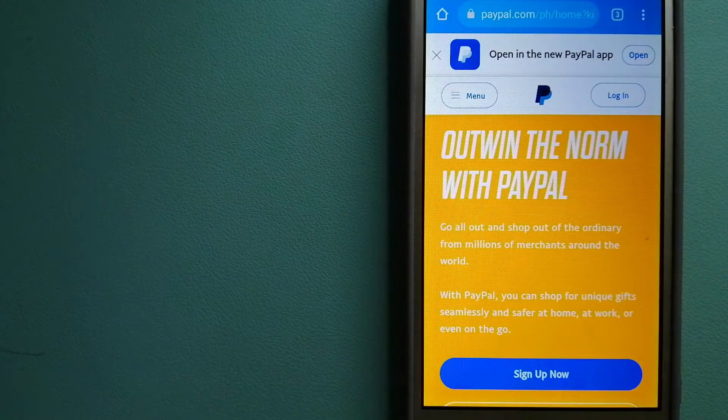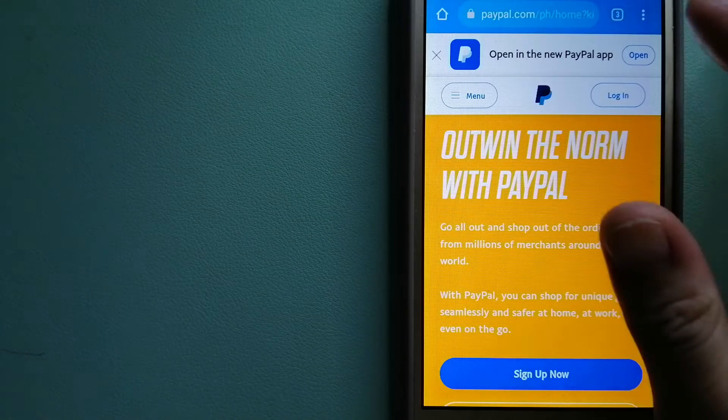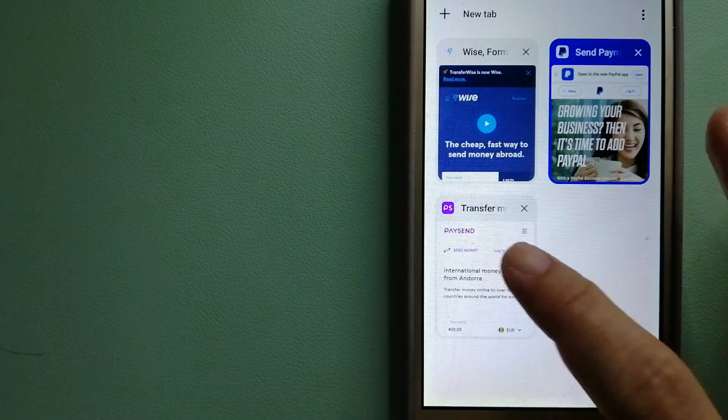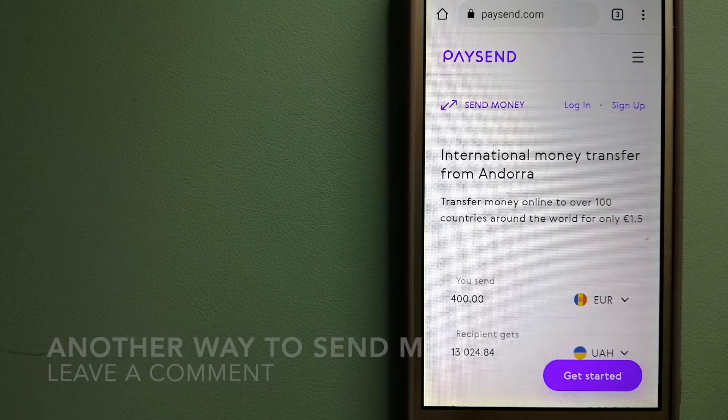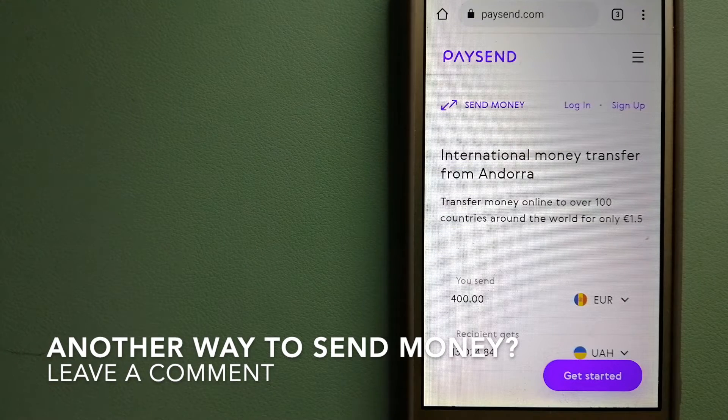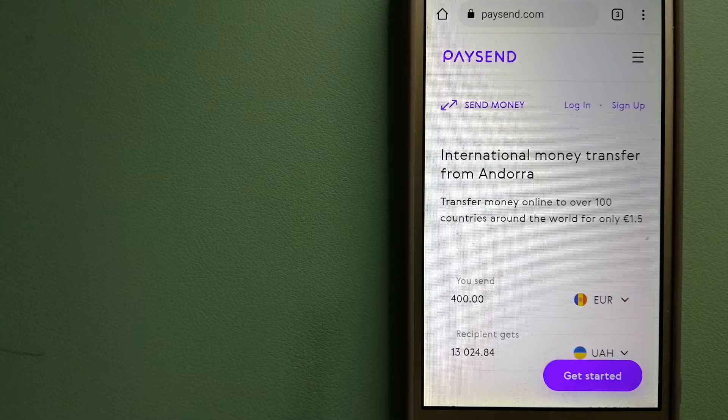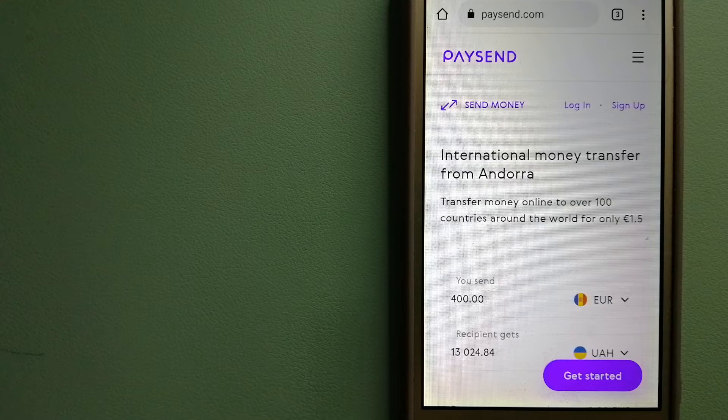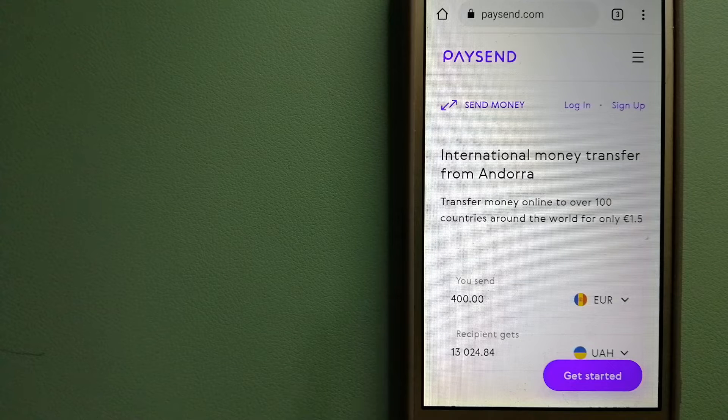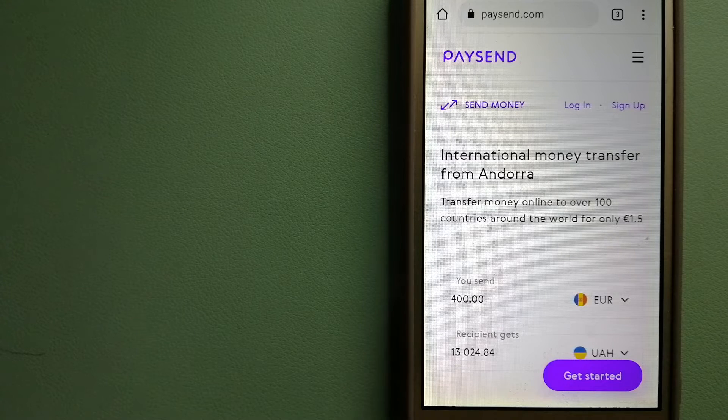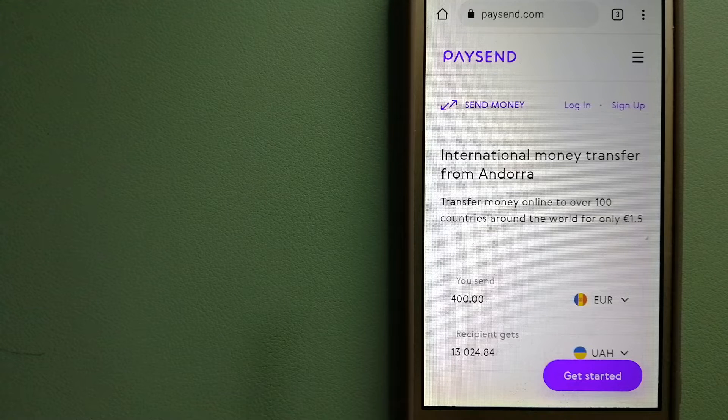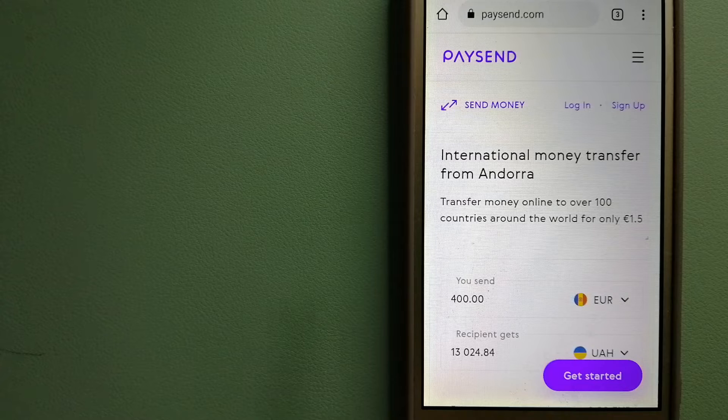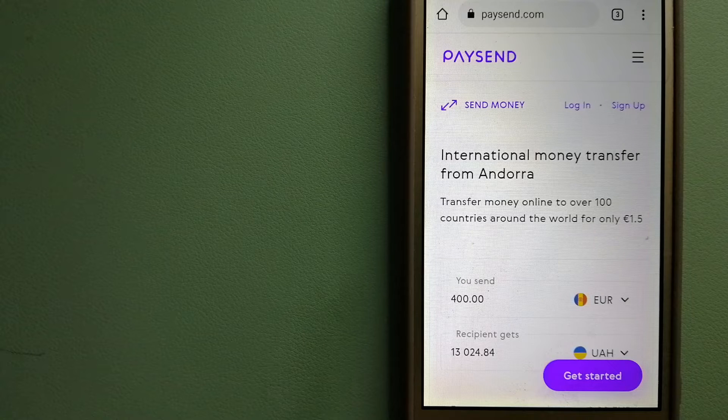To know more about PayPal, check the video description. The third option is PaySend. This is a next-generation money transfer platform allowing users to send funds directly to any Visa, MasterCard, or UnionPay in 100+ countries. You can also send to bank accounts and digital wallets in certain countries. It's a fast, easy, and secure way to send money to your loved ones at a fixed low price.